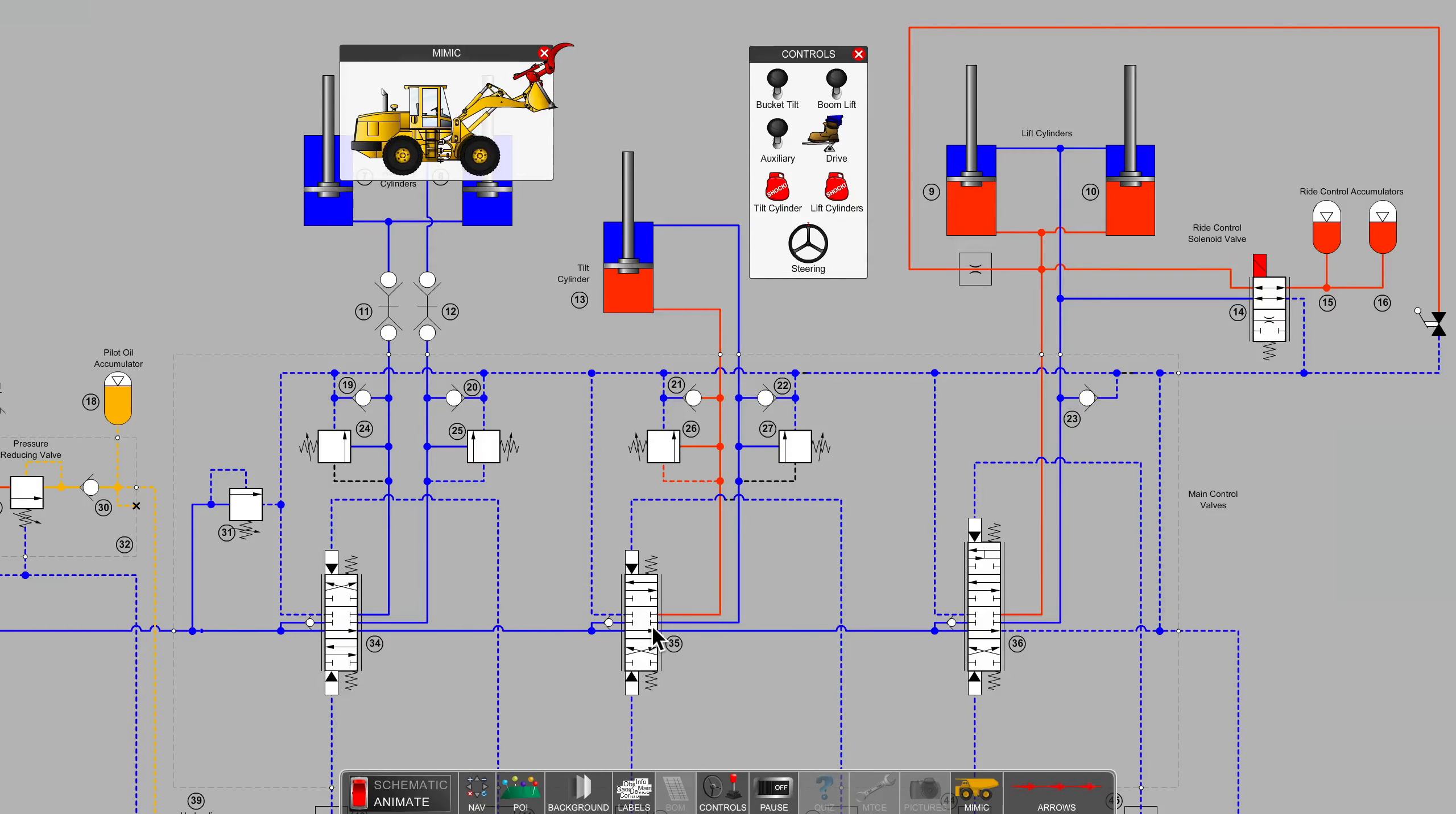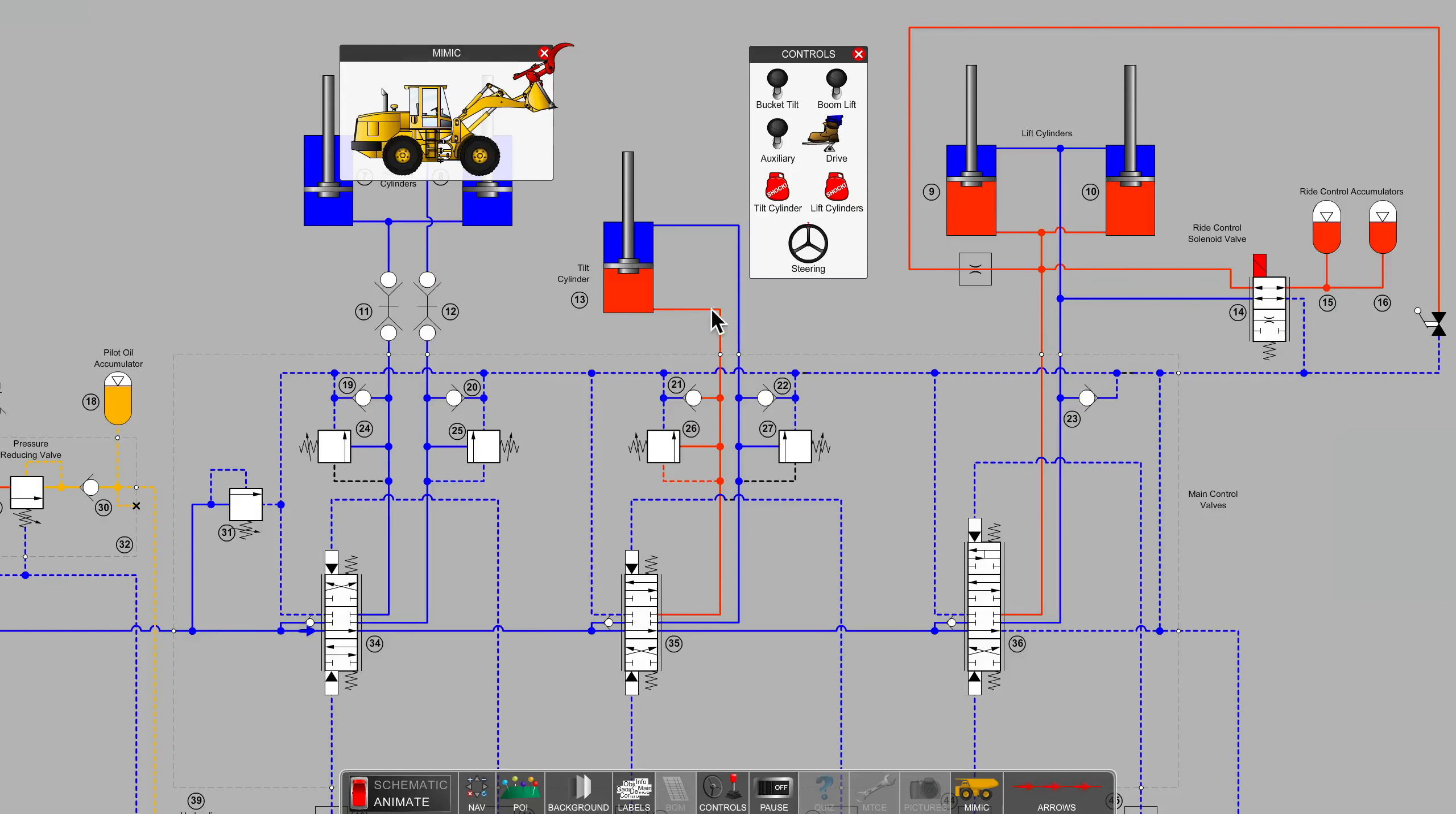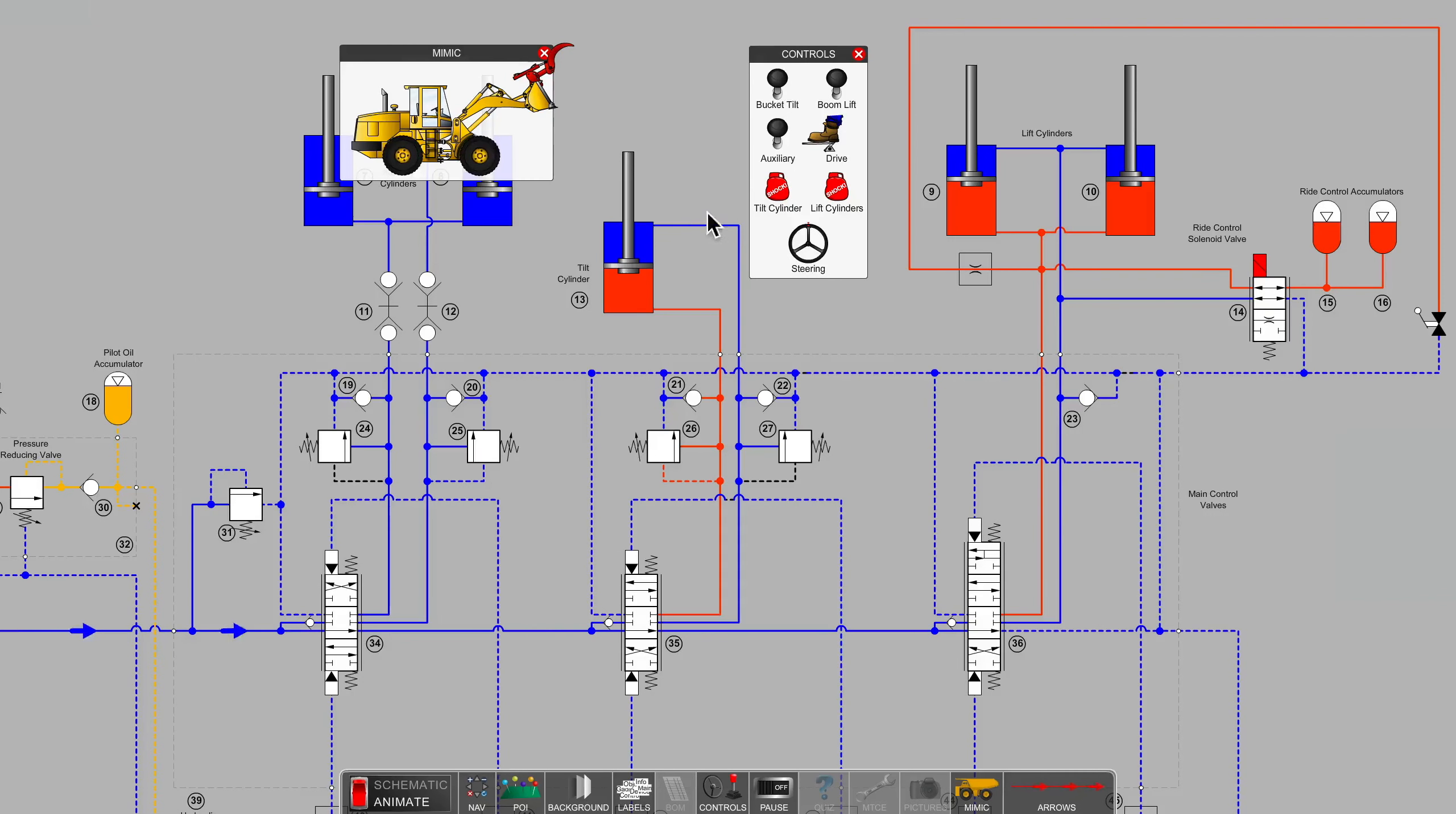But when the valve is closed and the operator runs the bucket or the boom into a stationary object or is working against harsh ground, then it's handy to have a relief valve that can protect overpressure conditions on the hydraulic lines going to the cylinder, prevent cylinder damage. These are the things that you want a shock relief valve for.